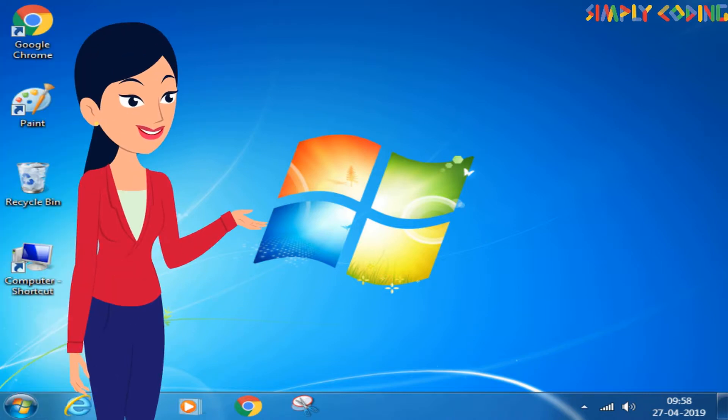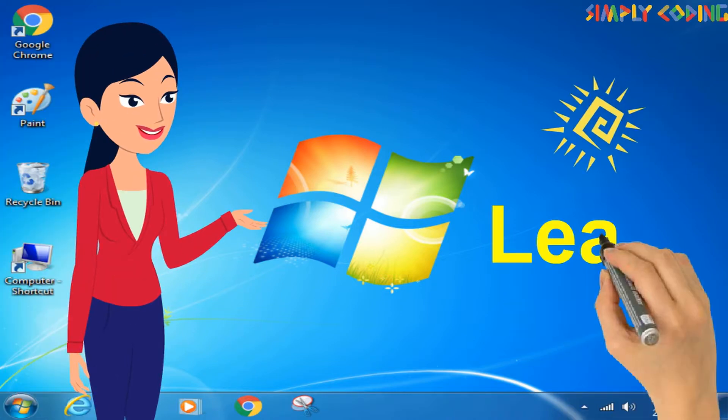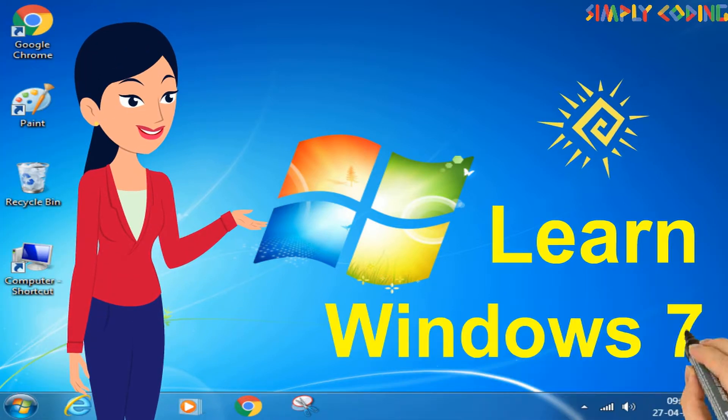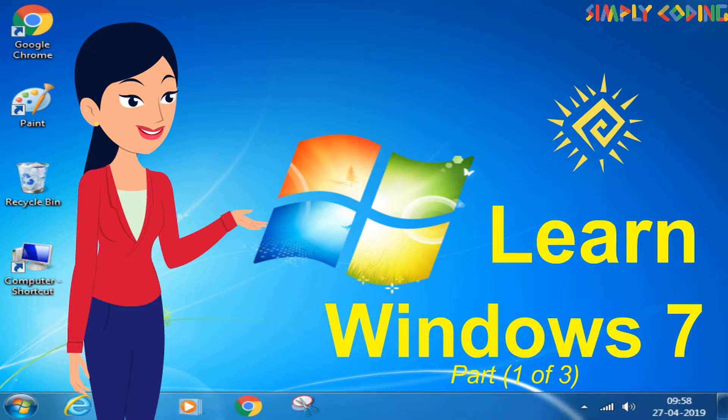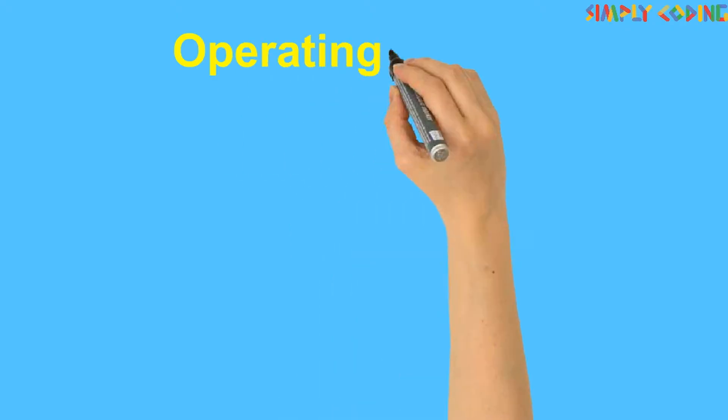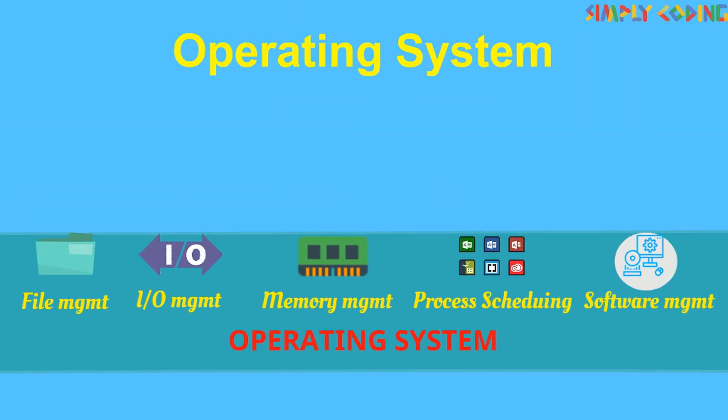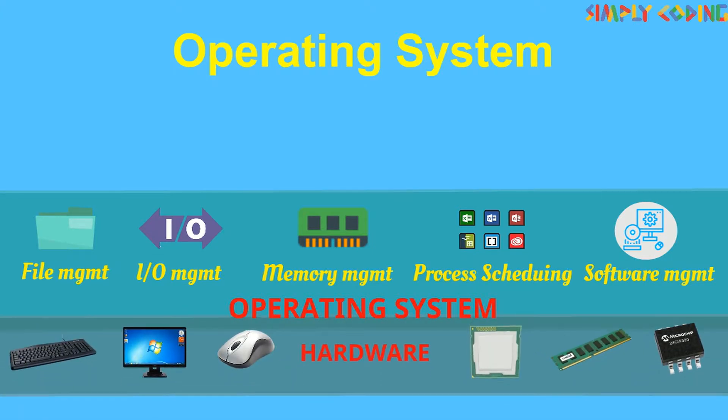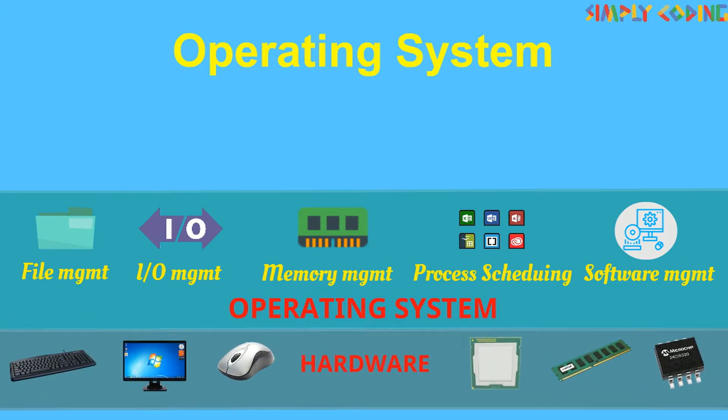Hello, in this video we are going to learn about Windows 7 Operating System. We have already learned that Operating System is system software that manages the computer hardware and provides a standard platform to its users.